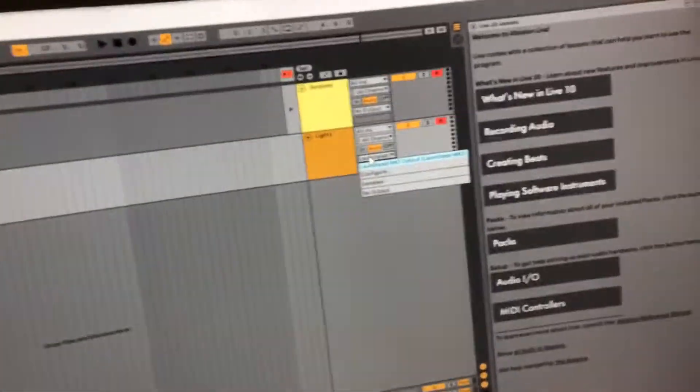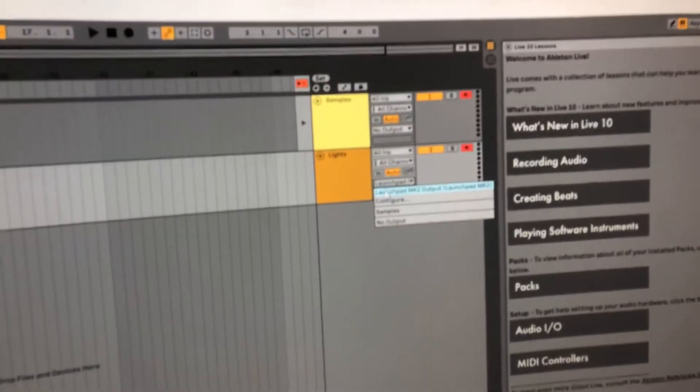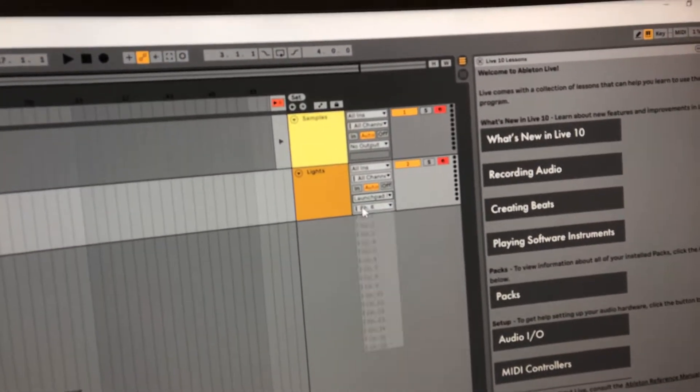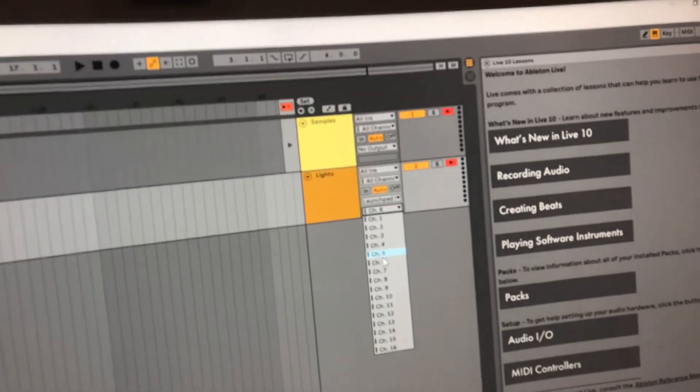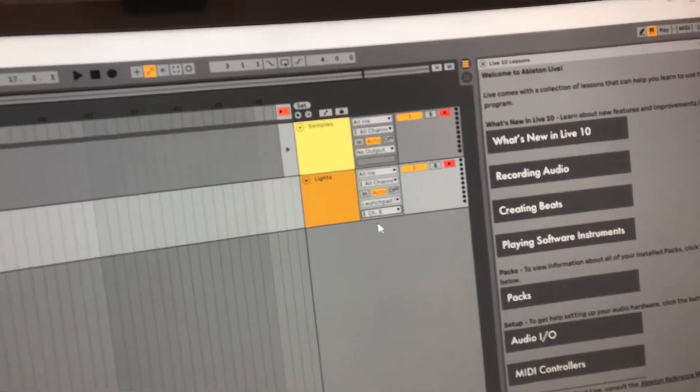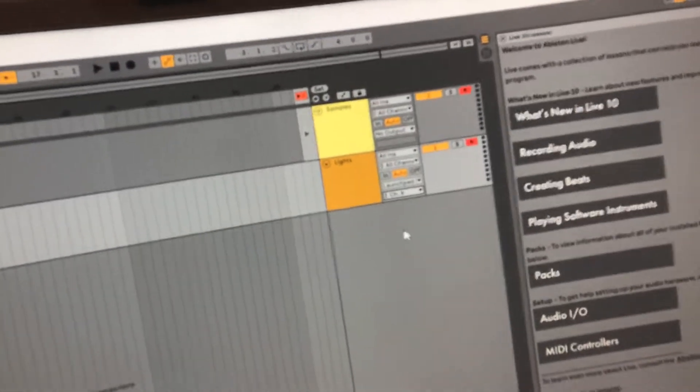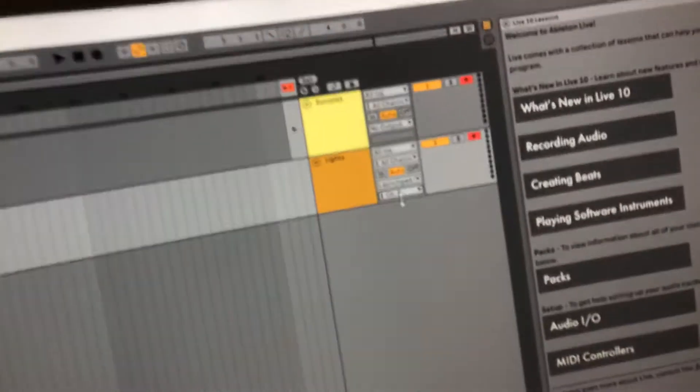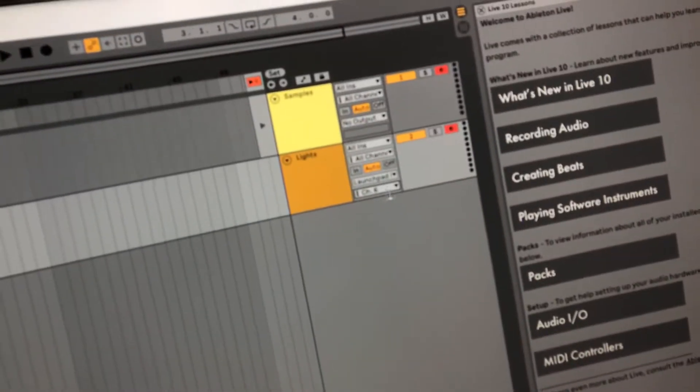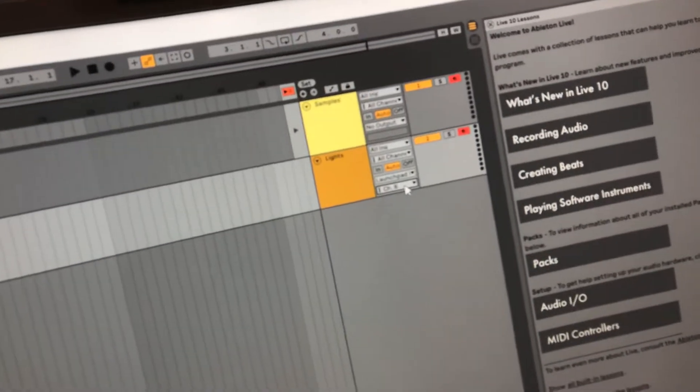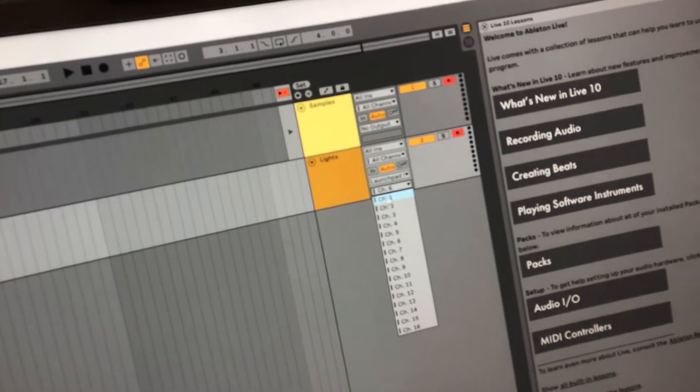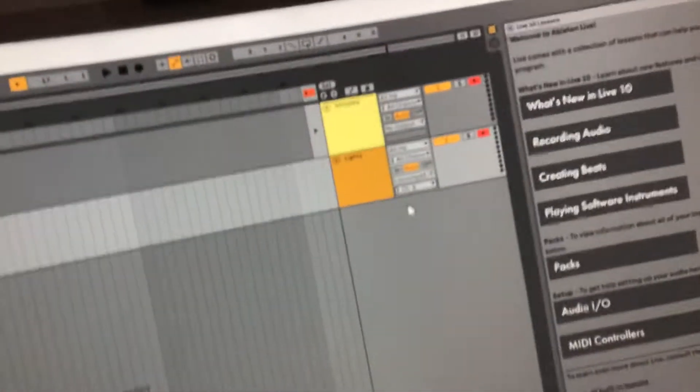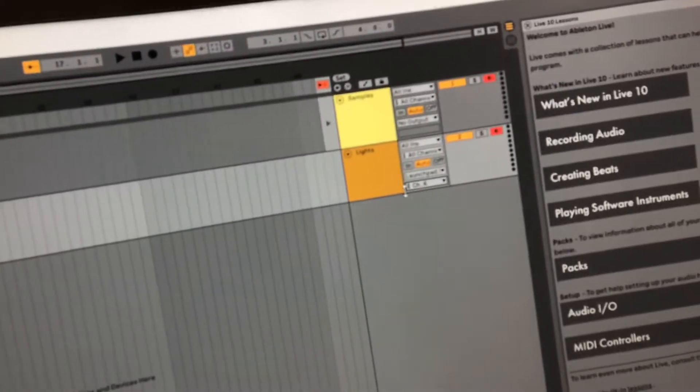And if you have a launchpad MK2, or any launchpad, just do your launchpad. Launchpad MK2, and choose that, and then it has to be on channel 6, if you're on launchpad pro or MK2, but if you're not on either one of these, and you have a different launchpad, you don't have to do this last step, you can do any channel.